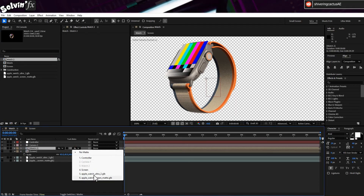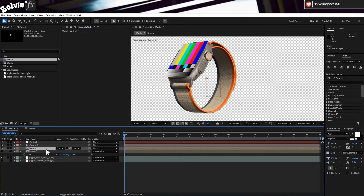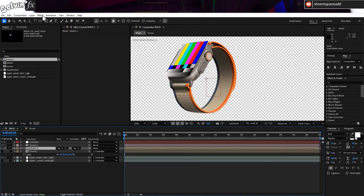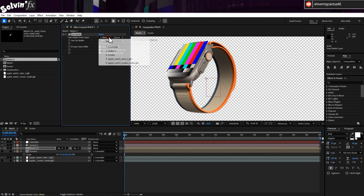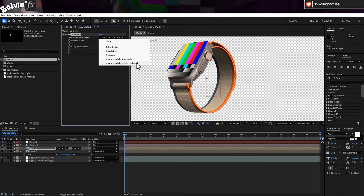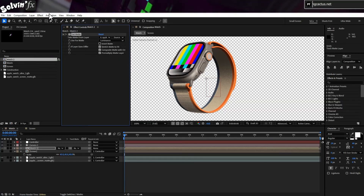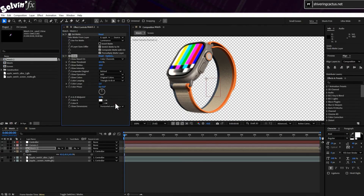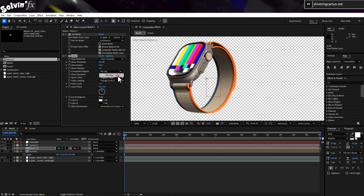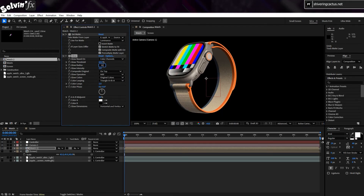But I'm going to stick with the Set Matte effect so that I can also add a glow from the screen. With the layer selected, go to Effect, Channel, Set Matte. Set Take Matte From to our 3D Luma Matte, and set Use for Matte to Luminance. Then go to Effect, Stylize, Glow. Set Composite Original to On Top. And for my case, I'm setting the radius to 30, but that does depend on the size of the model in frame. Then there you go.